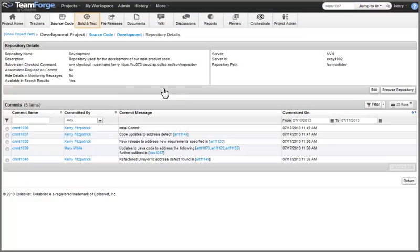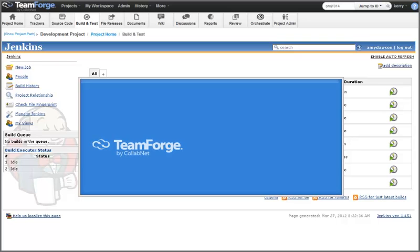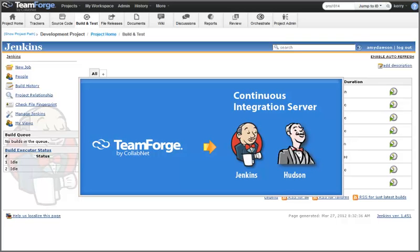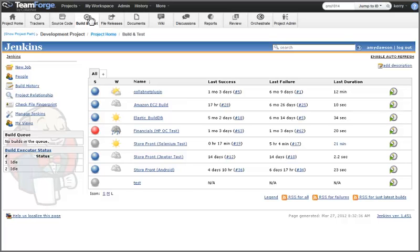Once we've updated our source code, it's time to create a build of our product. Build and test tools tie TeamForge with a continuous integration engine such as Jenkins or Hudson, making it possible for developers to automate the build and test aspects of the development process and bring transparency to projects. Builds running on the CI server can use TeamForge source code repositories as both the source and target for build operations. The status of builds can be configured to create new or update existing TeamForge tracker artifacts with build status.